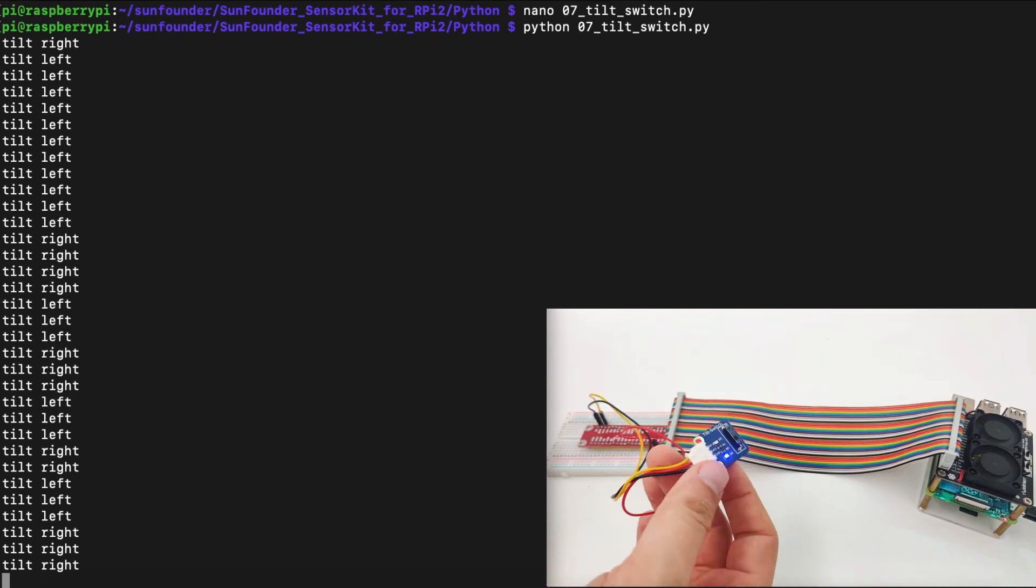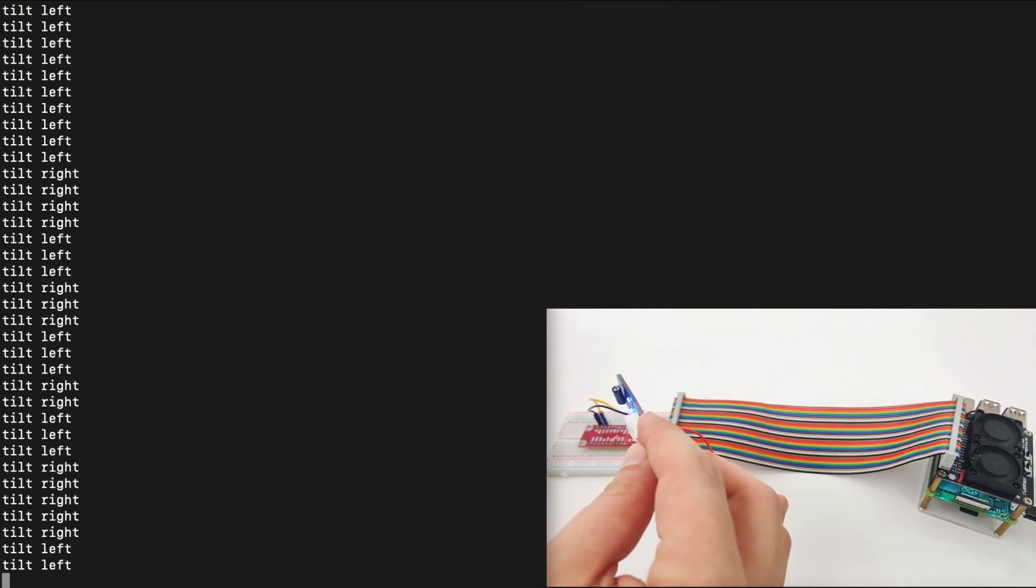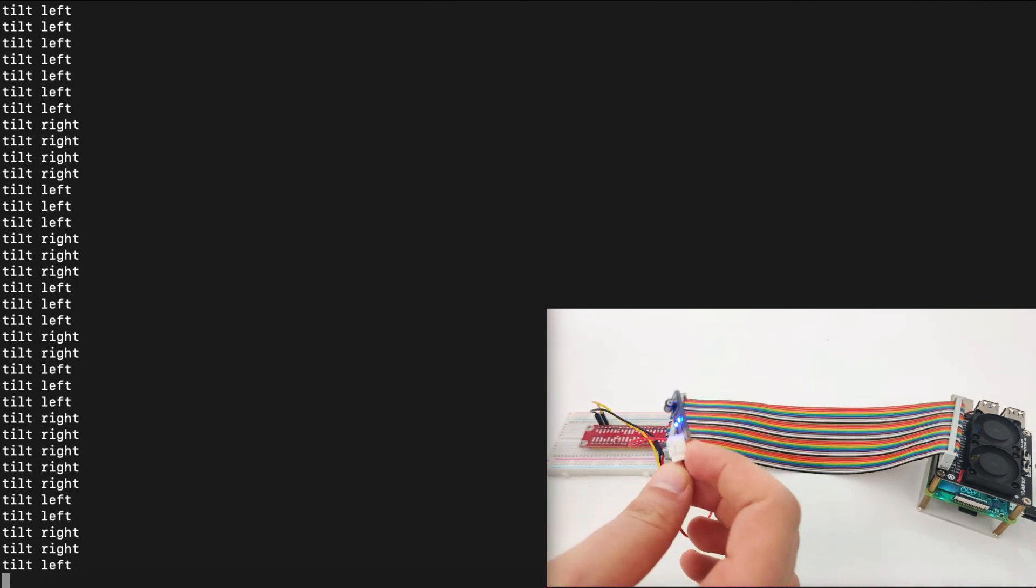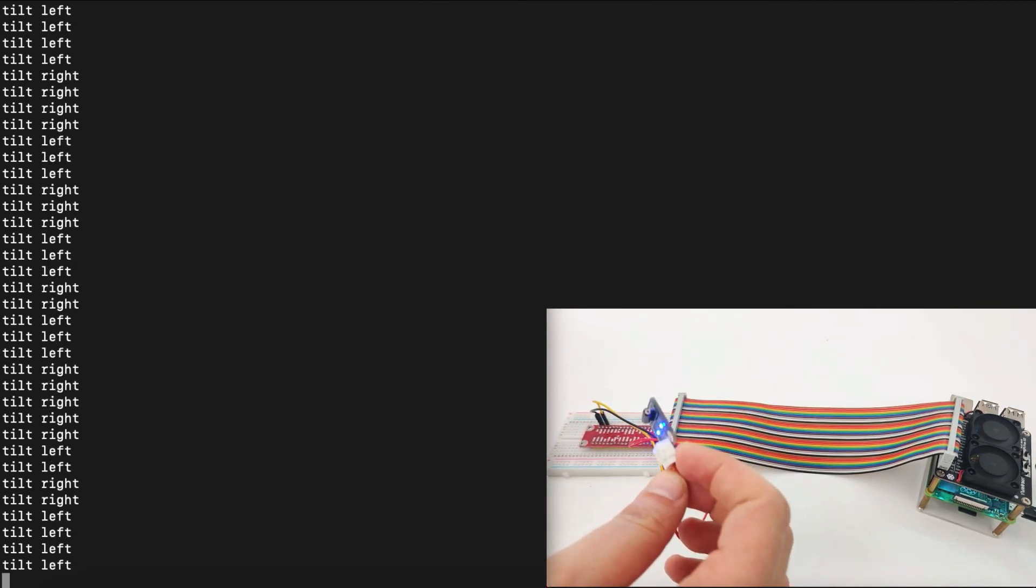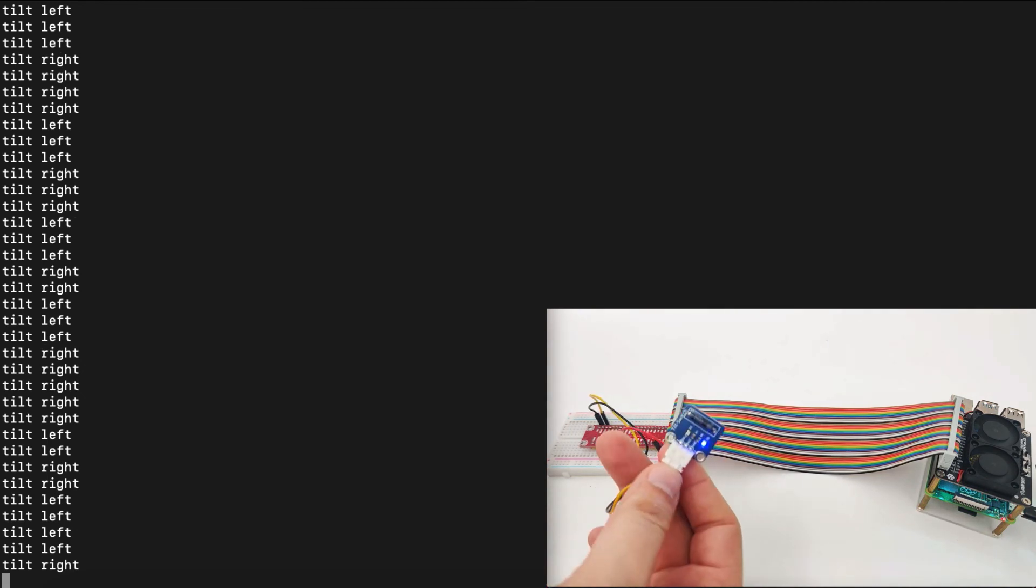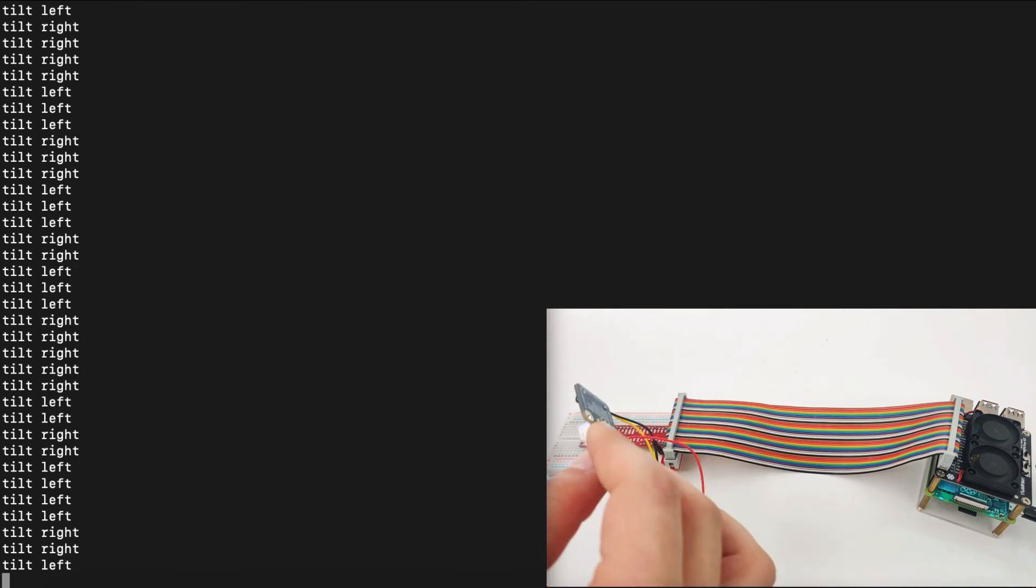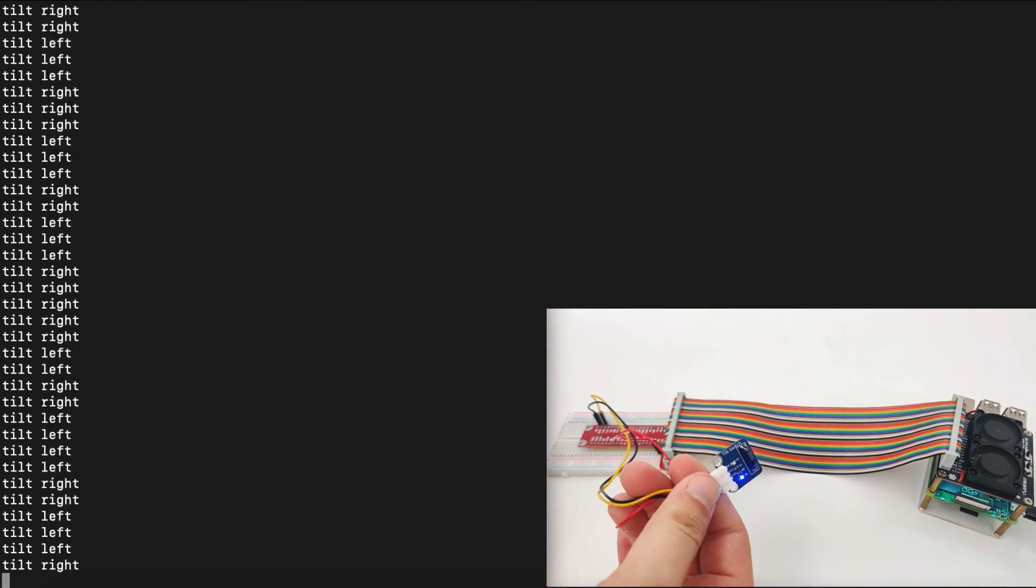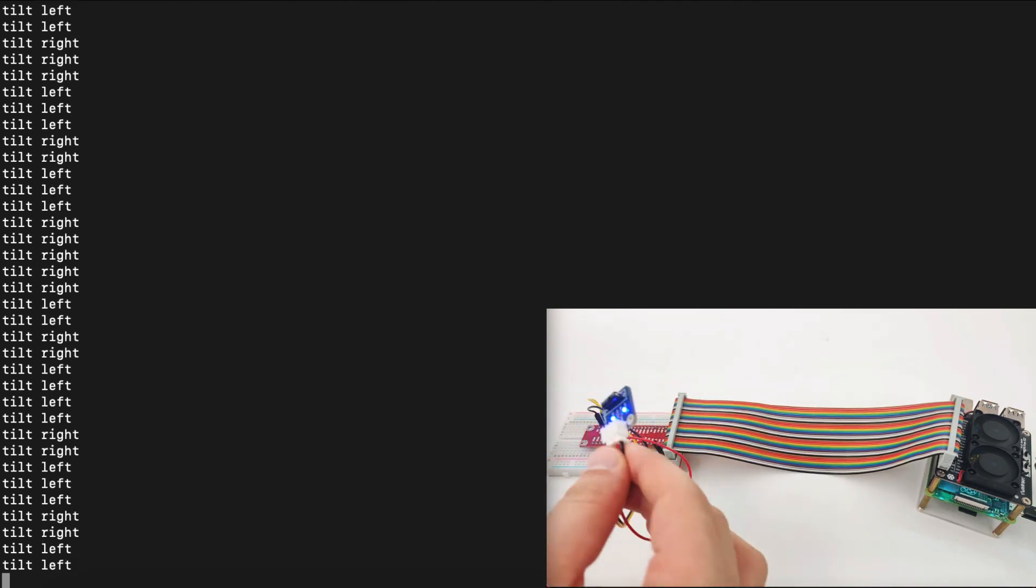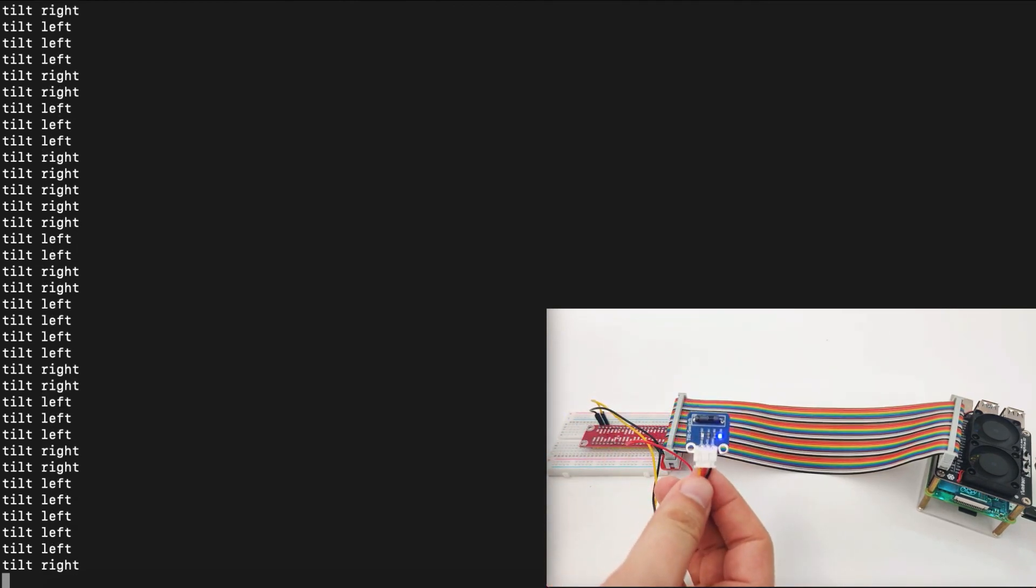This is very useful in robotics and other applications that require students to define which direction the sensor or the whole application is tilted to. I hope you enjoyed the lesson and I will definitely see you next time.